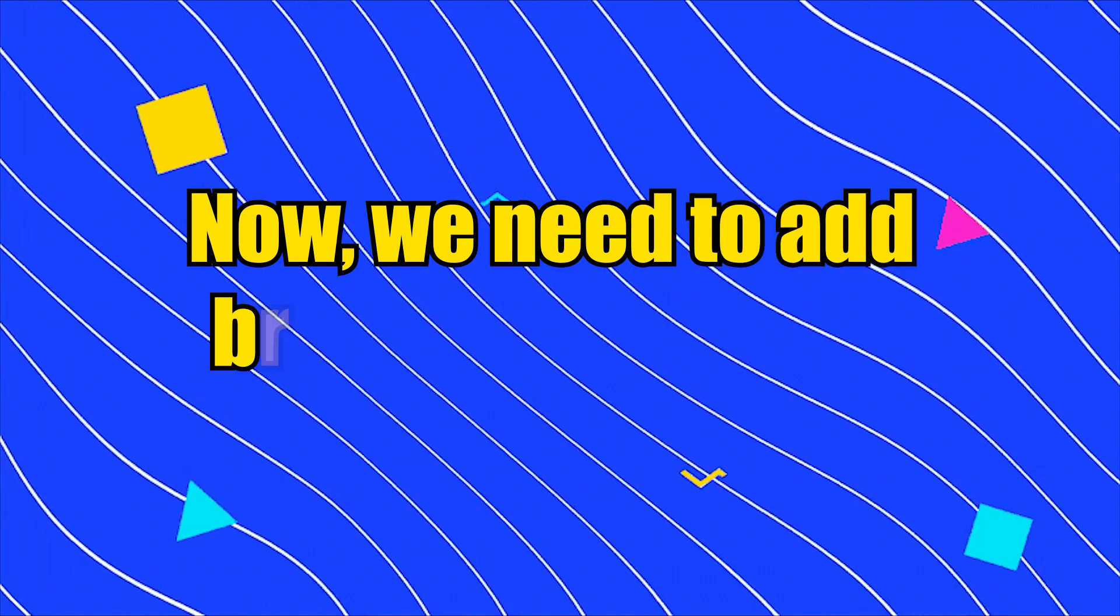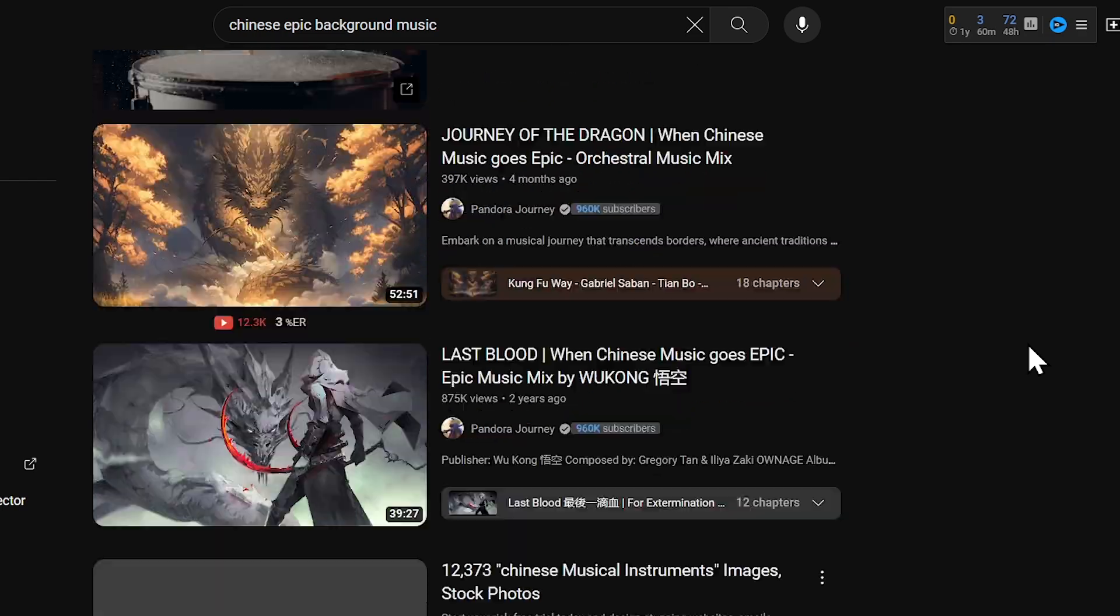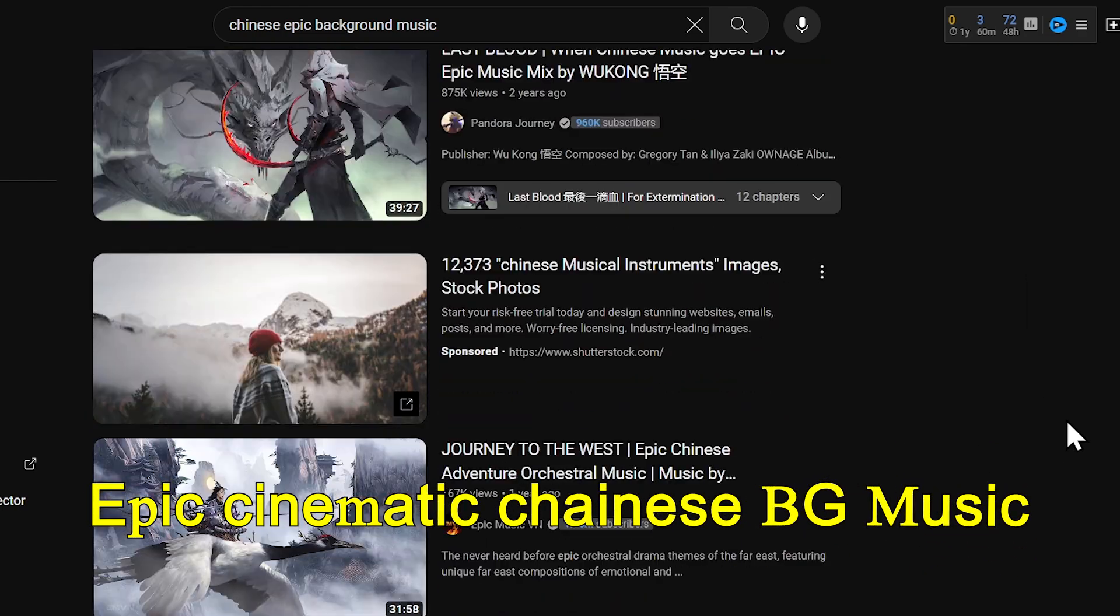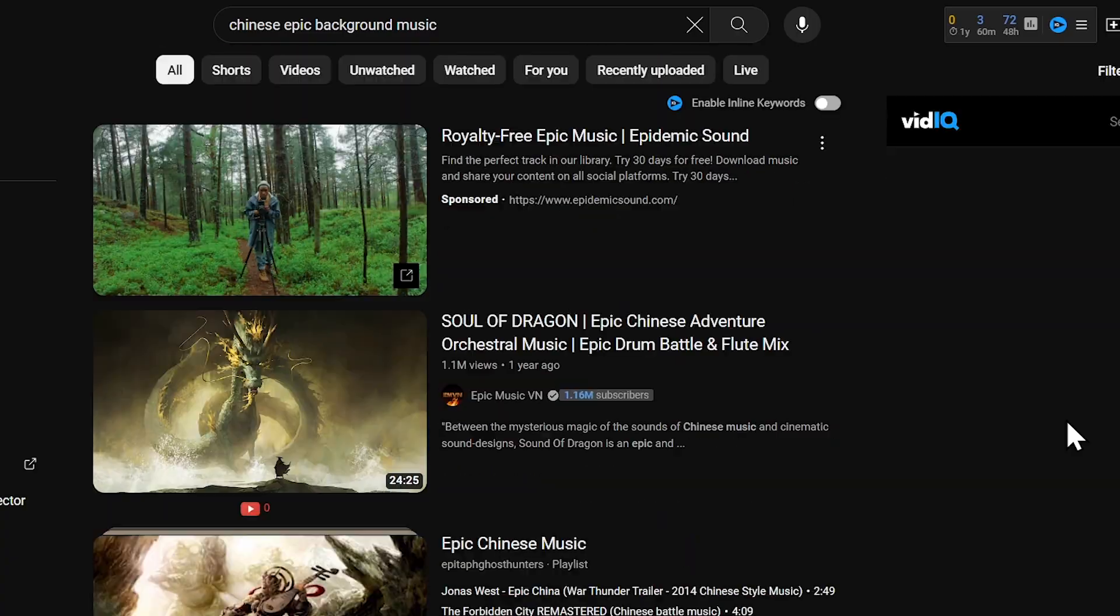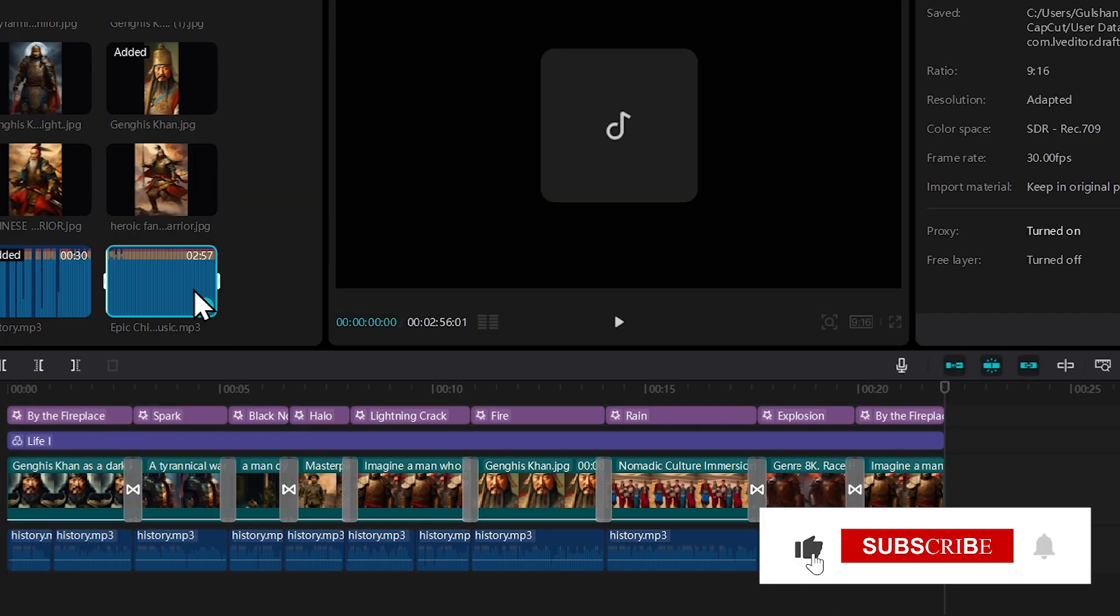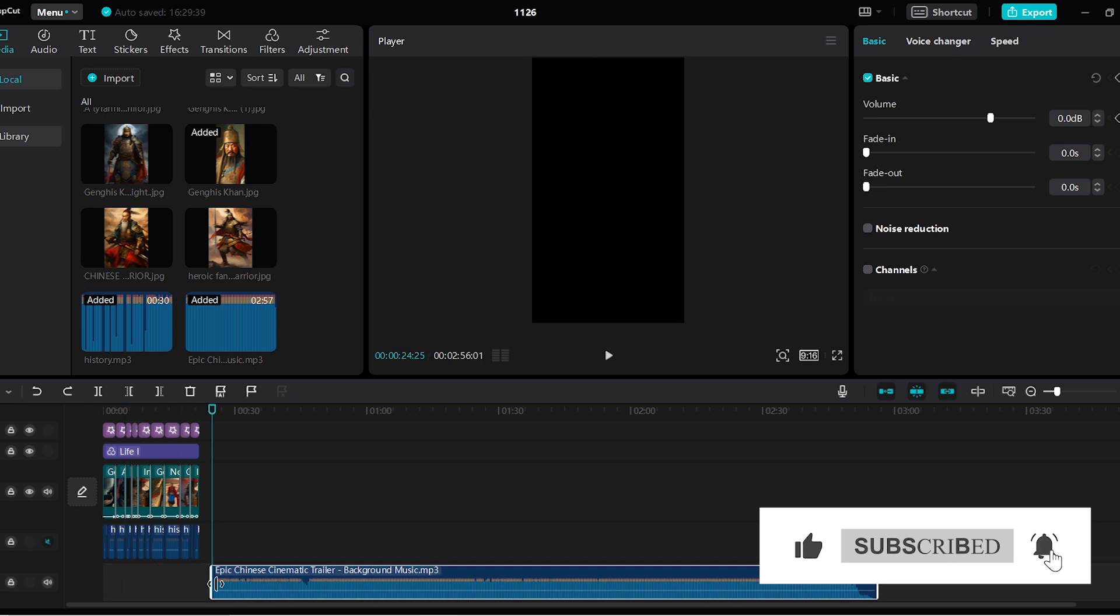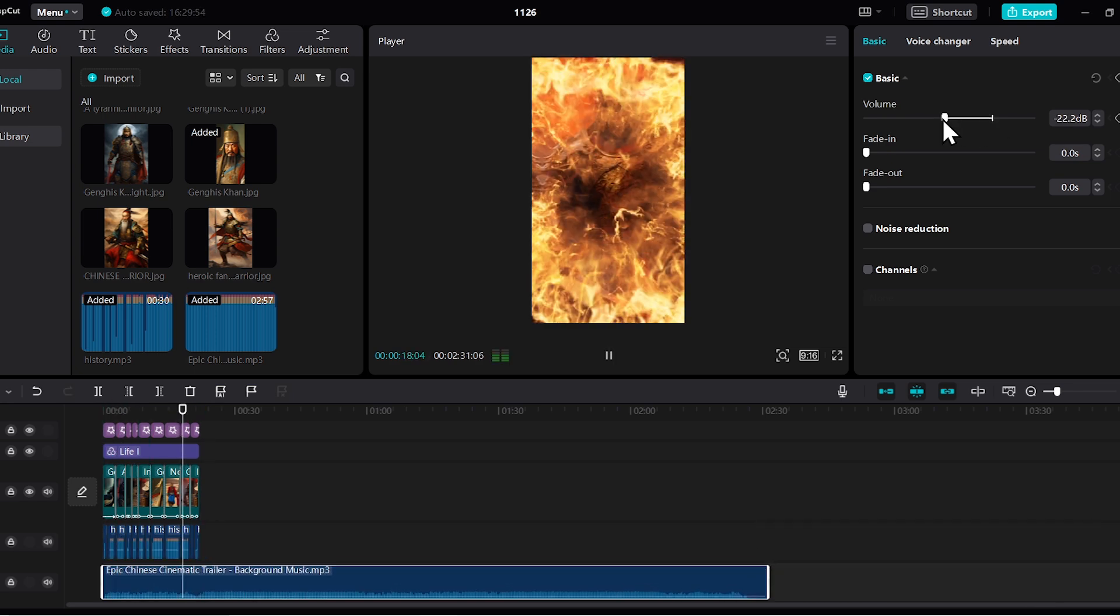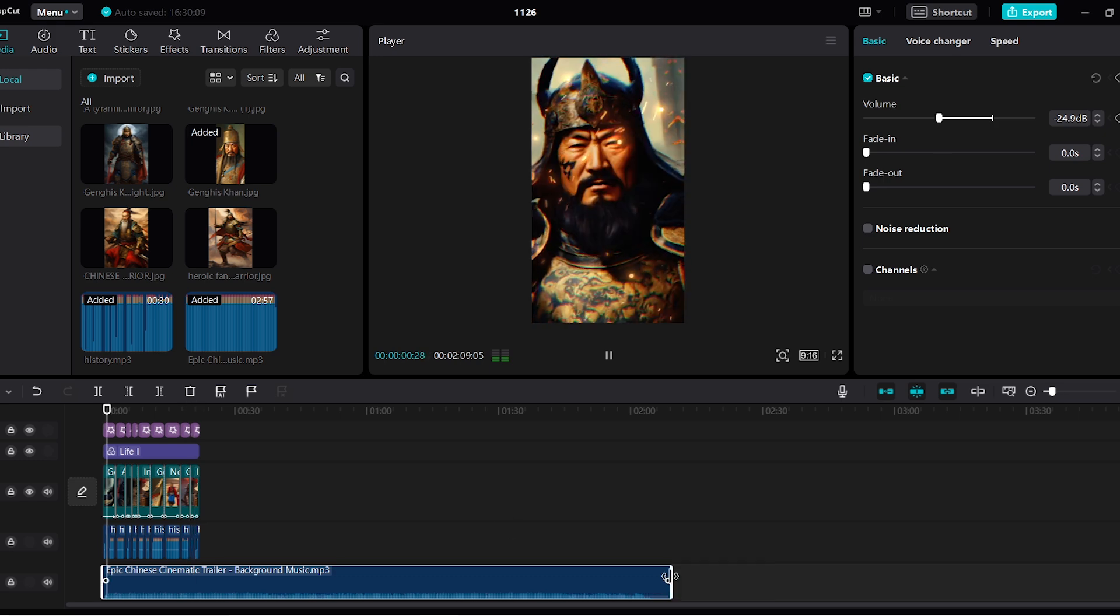Now we need to add background music. For this video, I found an epic cinematic Chinese background music on YouTube that is copyright free. I downloaded it and imported it into CapCut. I'll use this music from here. I'll trim it to fit perfectly. Then I'll slightly reduce the volume of the background music. Perfect.